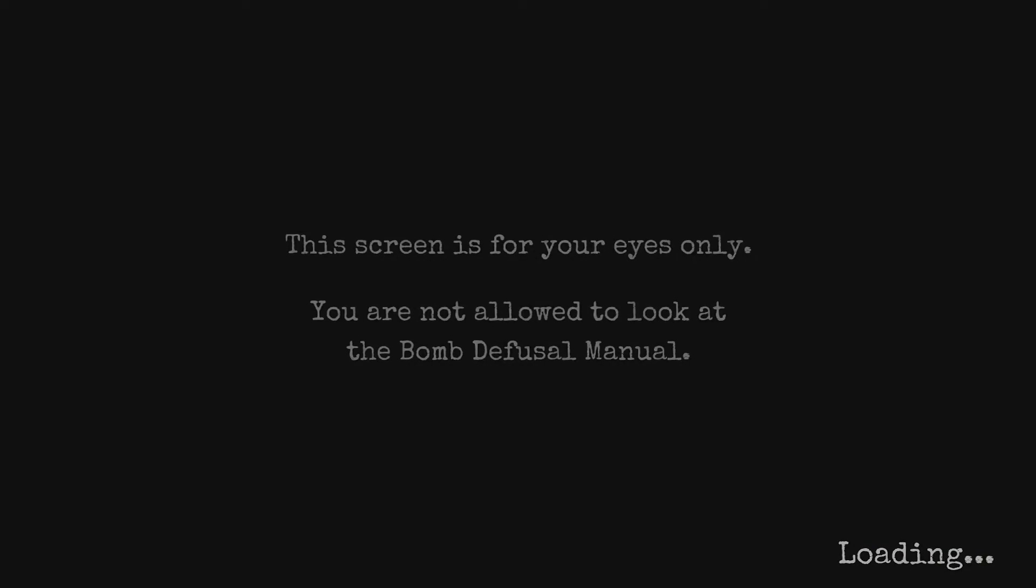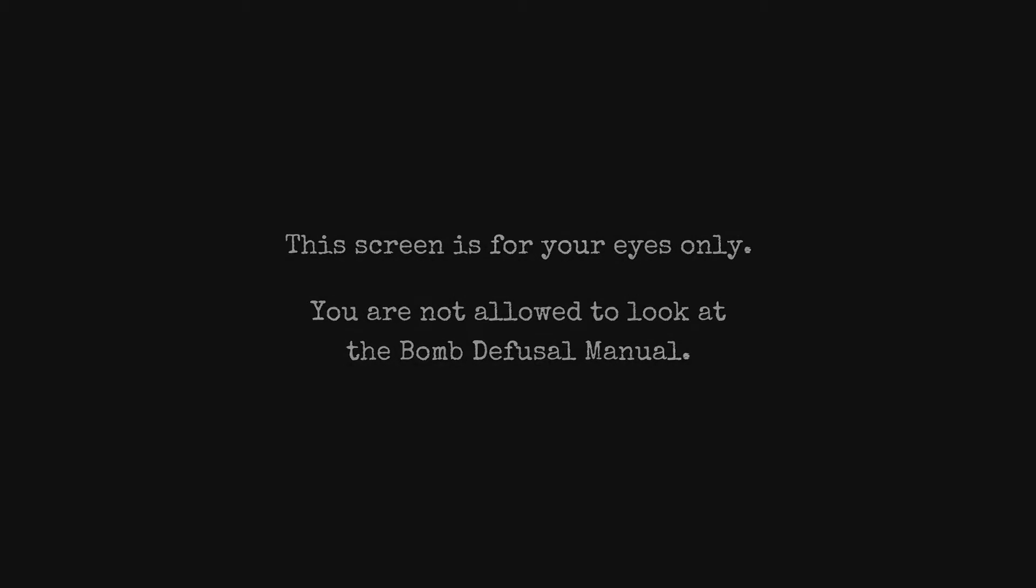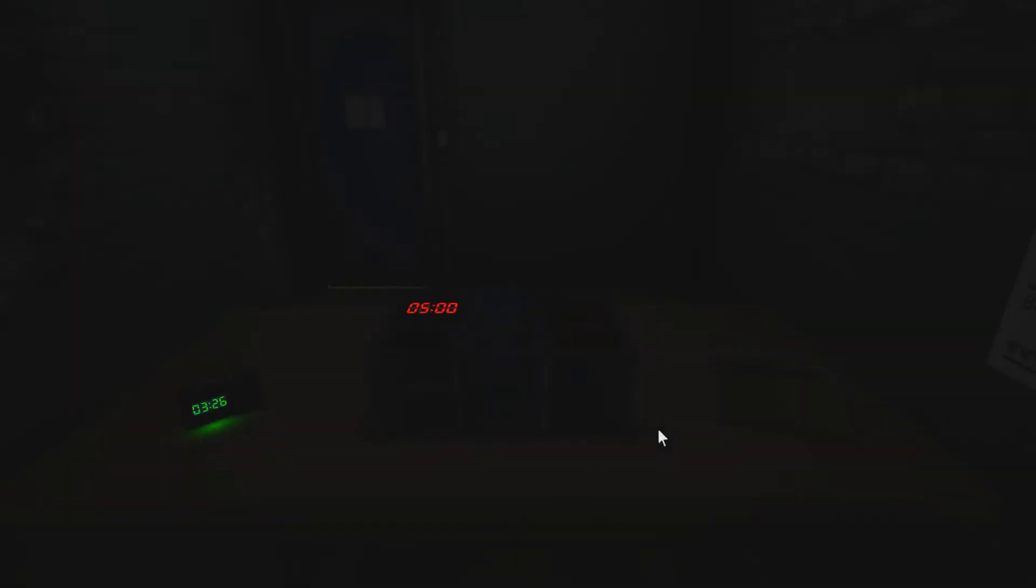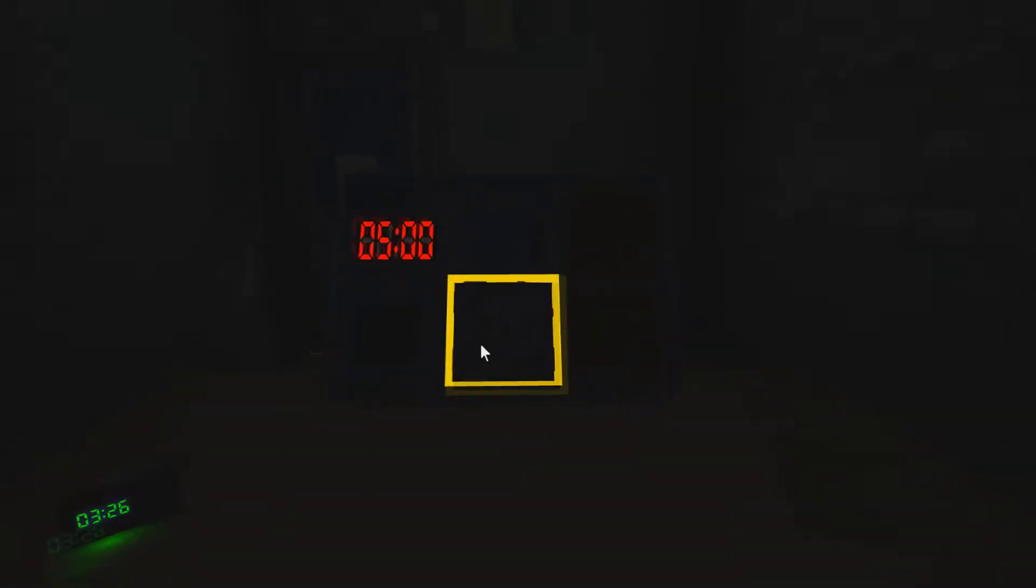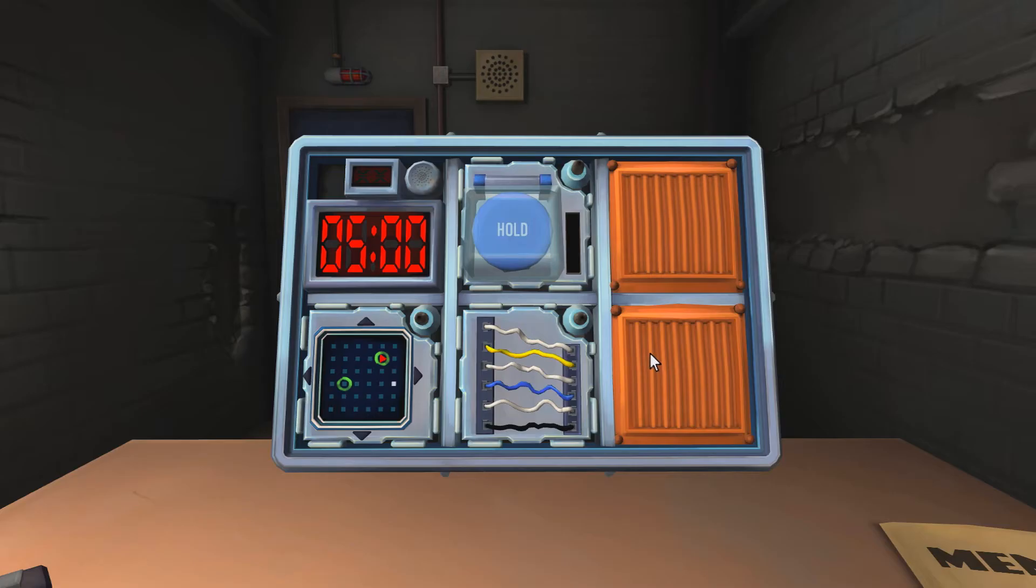Alright, here we go. Alright, let's see what we got here. I have two minutes, three minutes. I still couldn't figure it out, goddammit.